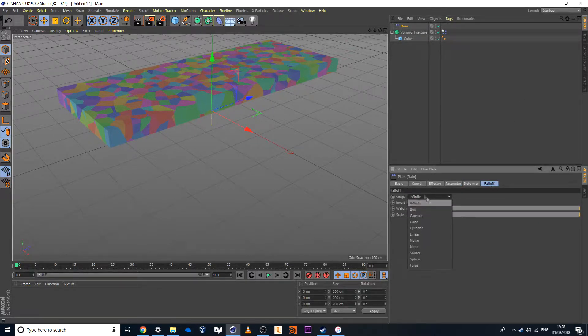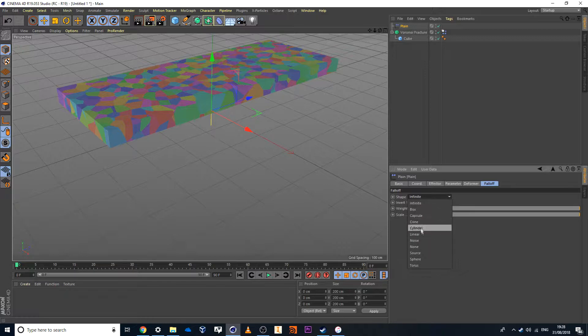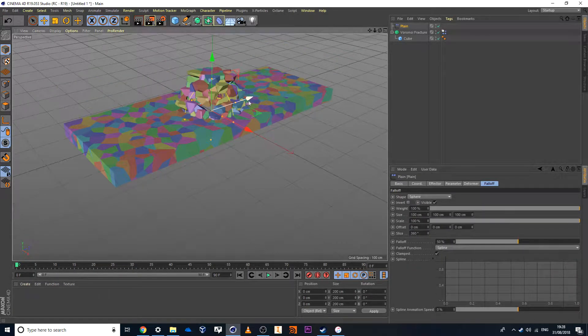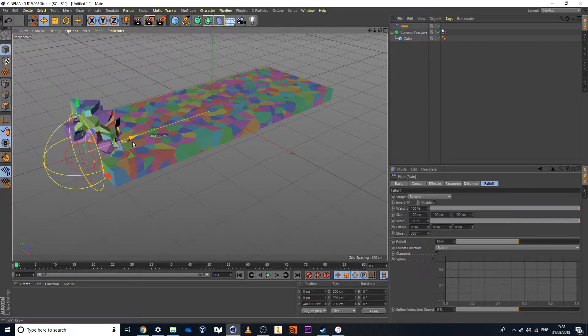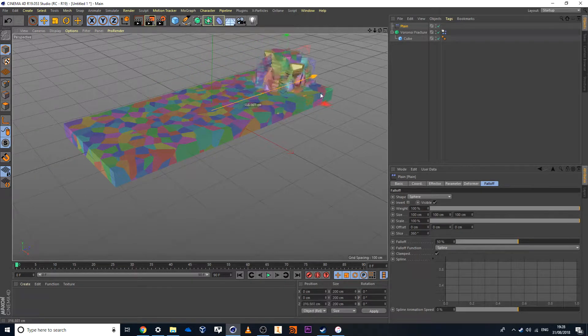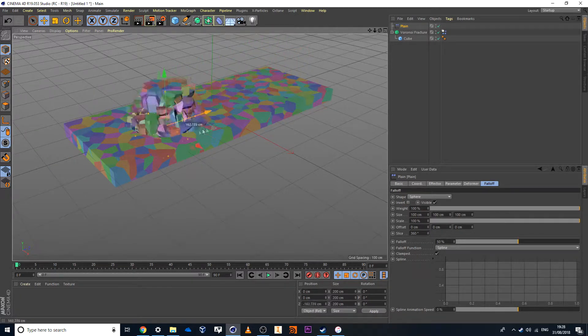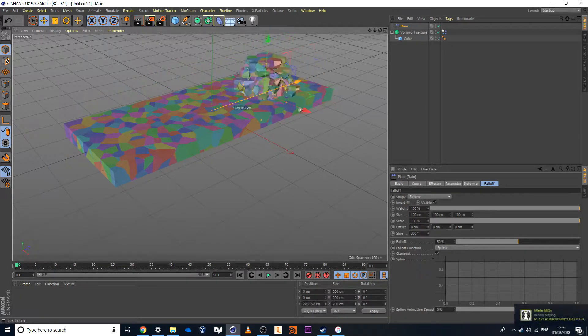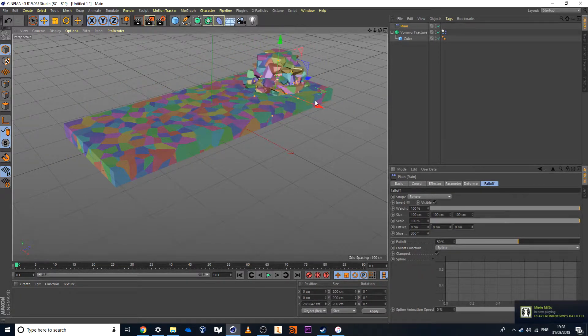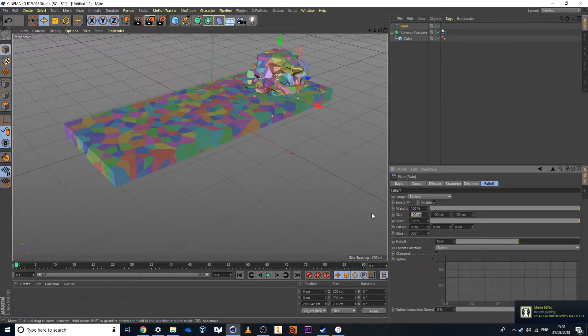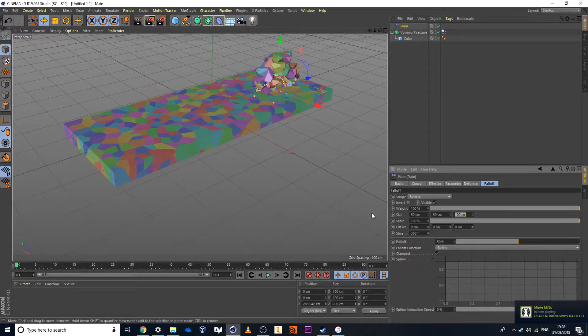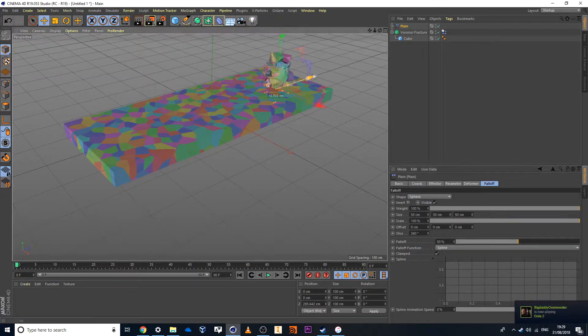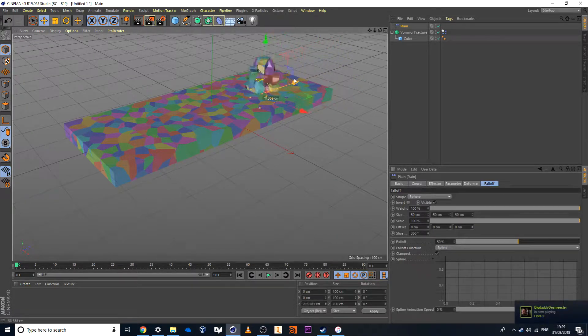So what I have to do to fix that is go to plane falloff and I'll change my falloff from infinite to something like a sphere. And now in this case here as I run the sphere through it only affects the items inside of its range. Now what I'll do here is I'll probably drop down the sphere size to 50 by 50 by 50. So it isn't too large and I run through my item.